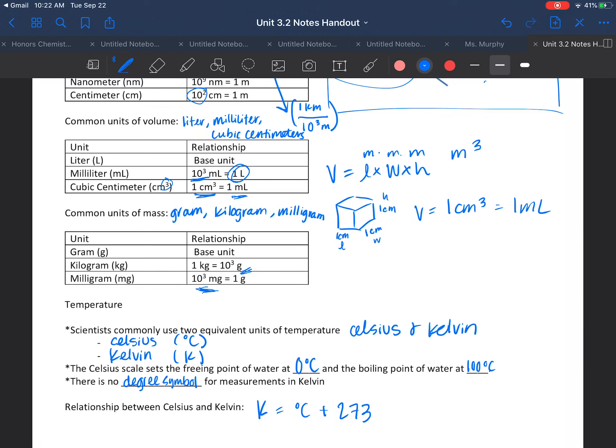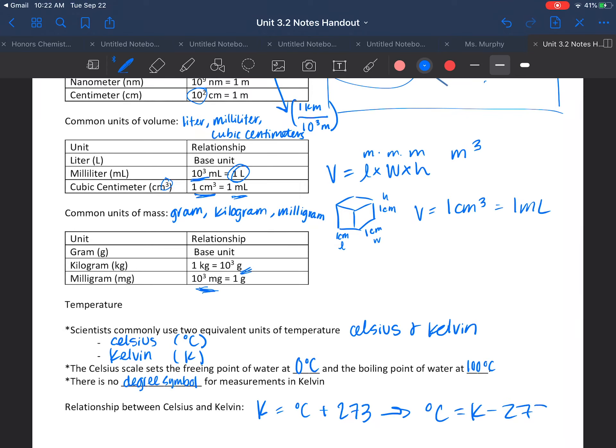Remember, if we have this relationship, if we were to solve for degrees Celsius, that is equal to Kelvin minus 273.